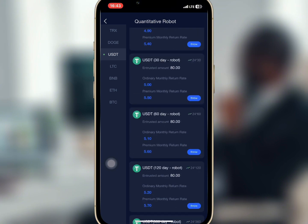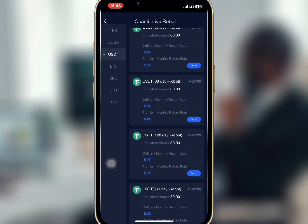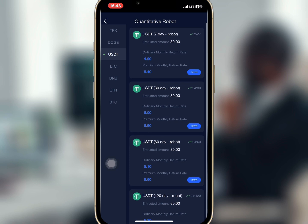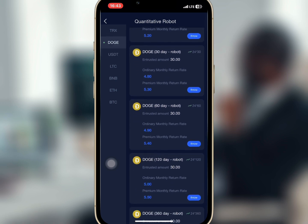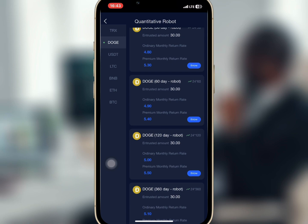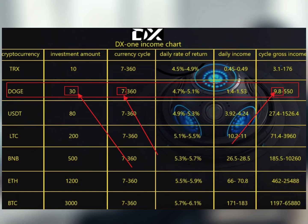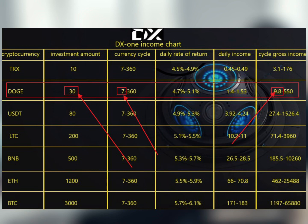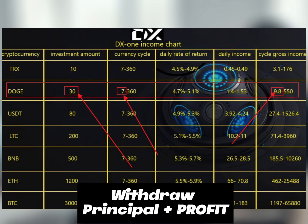The investment plans are 7 days, 30 days, 120 days, and 360 days. For each plan there's a profit you earn after trading. You can check the DX1 income chart to know the amount you'll earn — for example, if you trade $30 in Dogecoin you'll earn a profit of 4.7% to 5.1%, giving a daily income of $1.40 to $1.53. After trading ends, you can withdraw your profit plus the principal. Invest only what you can afford.